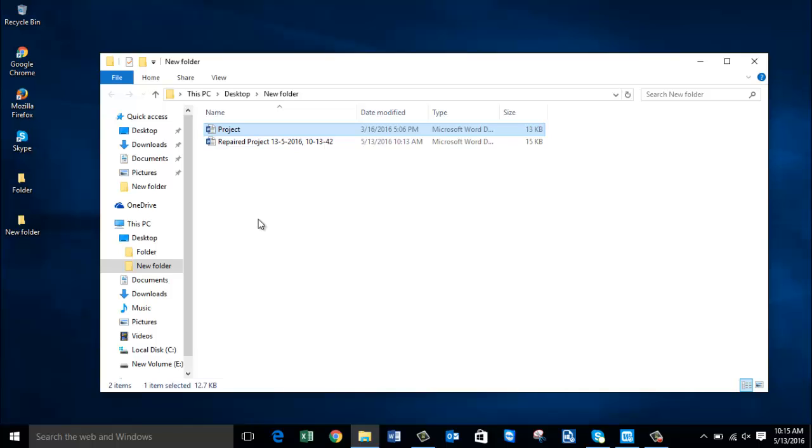I hope this video was helpful and I could help you in repairing your corrupted 2016 Word files. If this video helped you, hit the like button or you can subscribe to my channel. Anyway, thanks for watching.